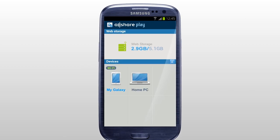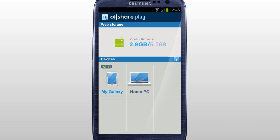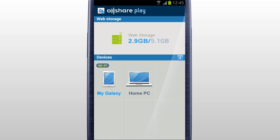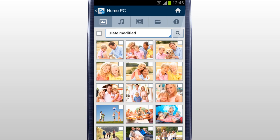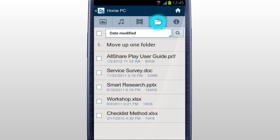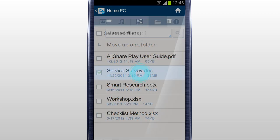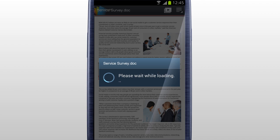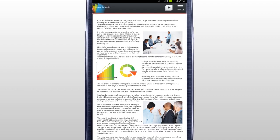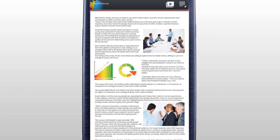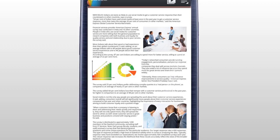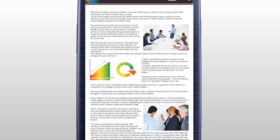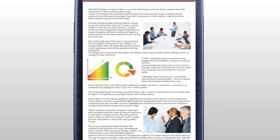You can open a document saved in a computer on a mobile with AllSharePlay. Select your computer in the home screen and tap Files. Select the document you would like to open. The selected document saved in your computer will be downloaded and opened on your mobile. Except documents, you can also stream photos, music, and videos on any of the devices currently connected to AllSharePlay through Internet connection.